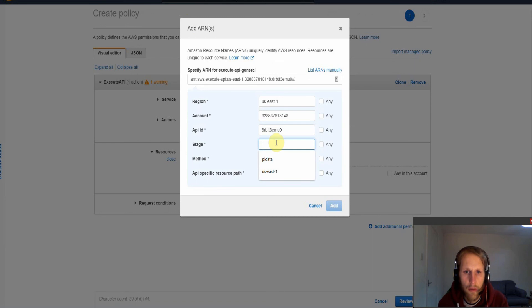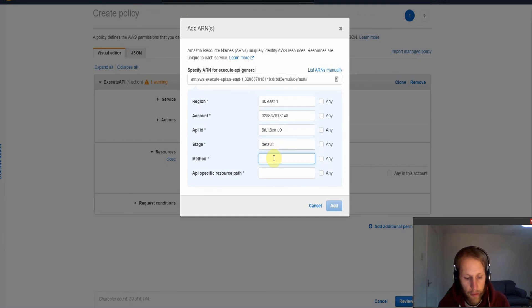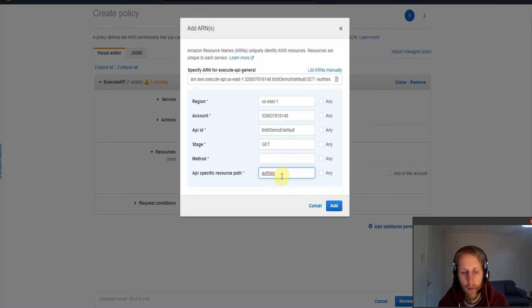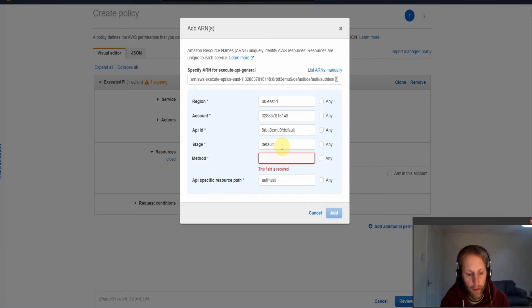So then we need the ID, and the stage. So my stage was default. Method is GET, and the API resource path is going to be auth test. And we'll just sort out this here.